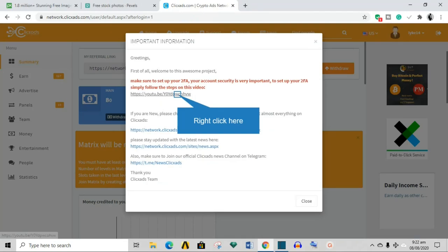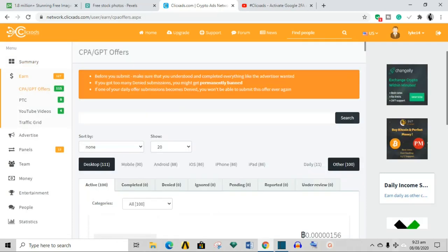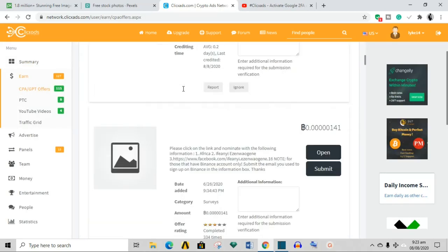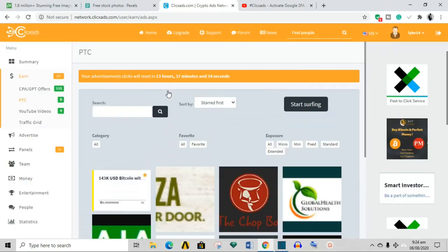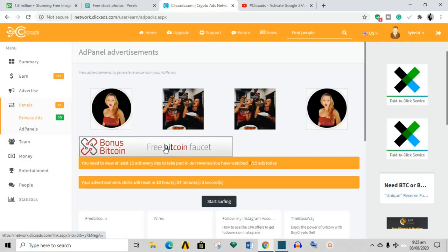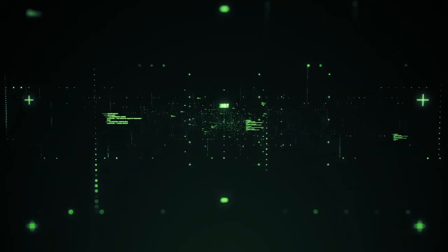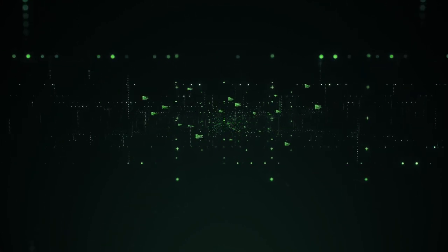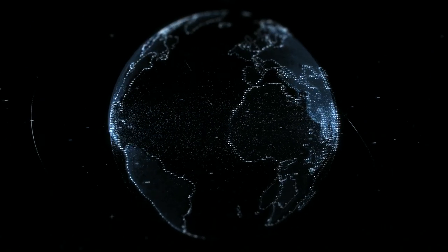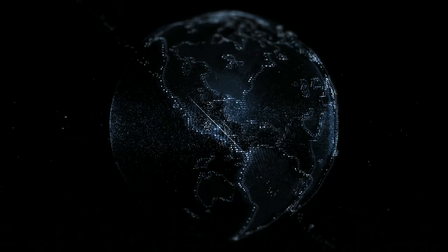ClickAds provides no information on its website about who owns or runs the company. The ClickAds website was first registered in 2017, and domain registration was last completed with private details on February 16, 2020, as of the time of this review. Although February 2020 is the last recorded update, ClickAds promotion began in late 2019, suggesting the domain was acquired prior to February 2020. Promotion of ClickAds appeared to have only taken off recently, with Alexa recording an uptick in traffic beginning in February 2020.